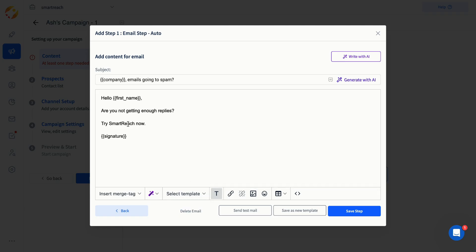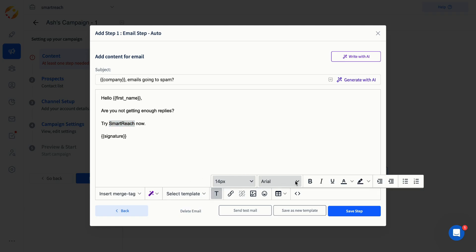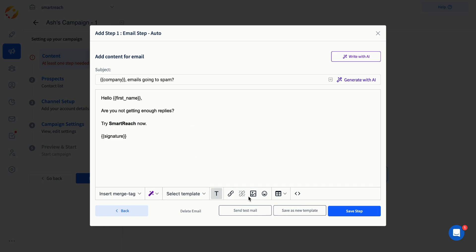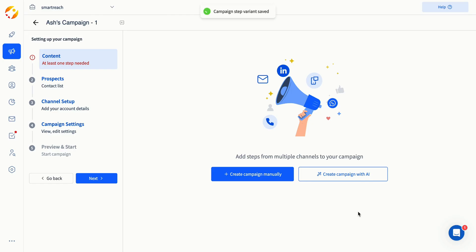There are other features in the content creation step that you can explore, such as saving templates, using hyperlinks, and applying text formatting. Once you've added the content, you can click on Save Step.